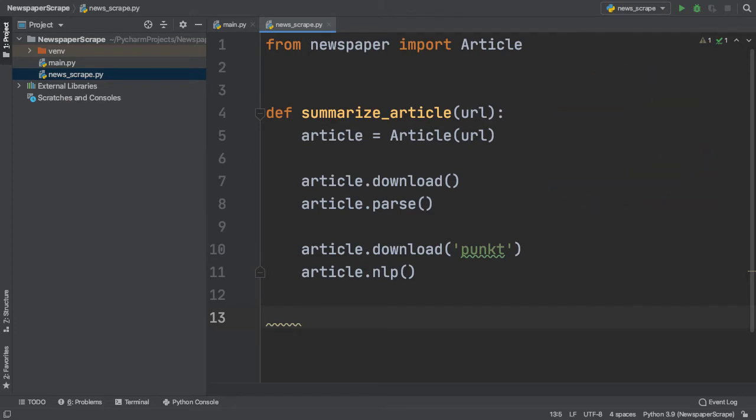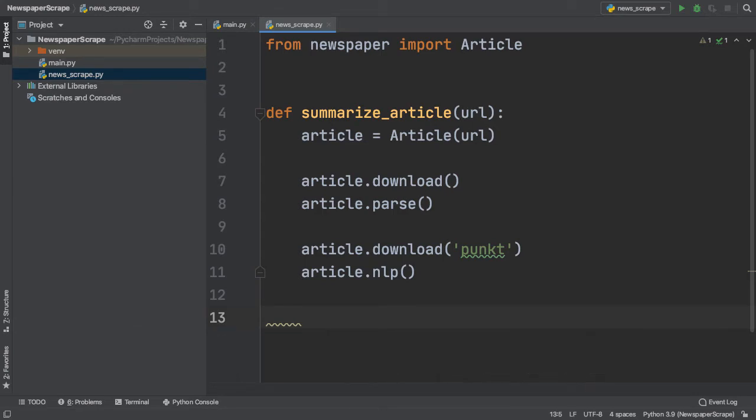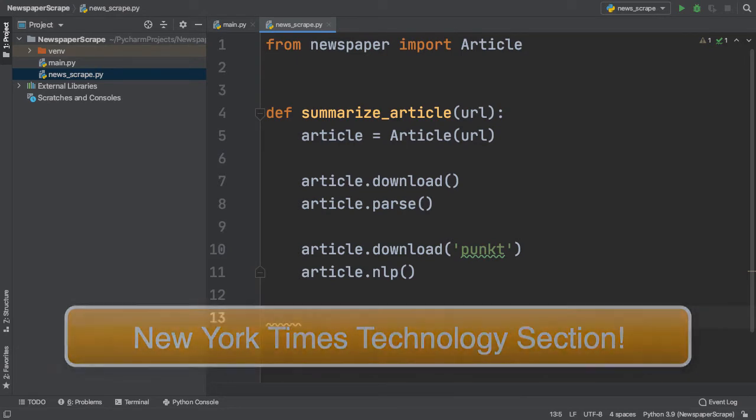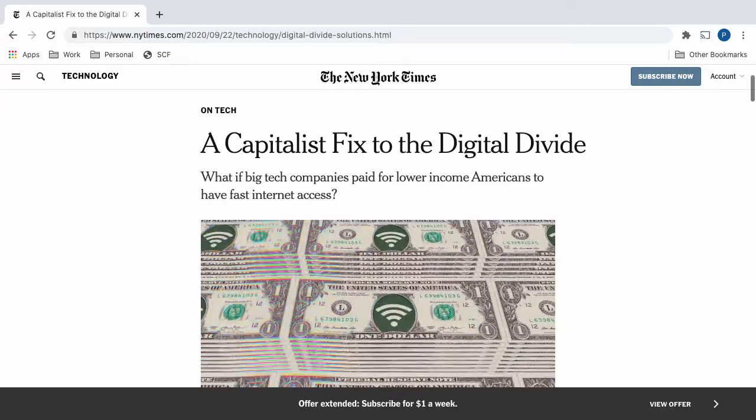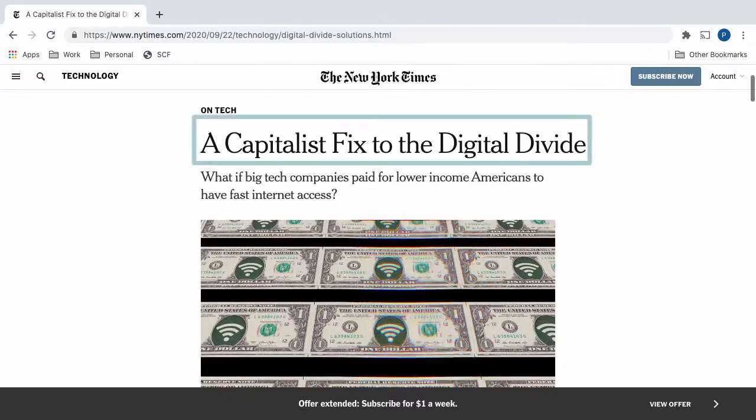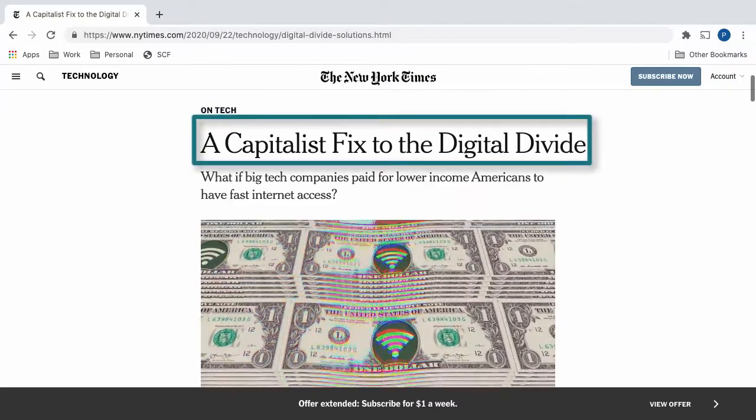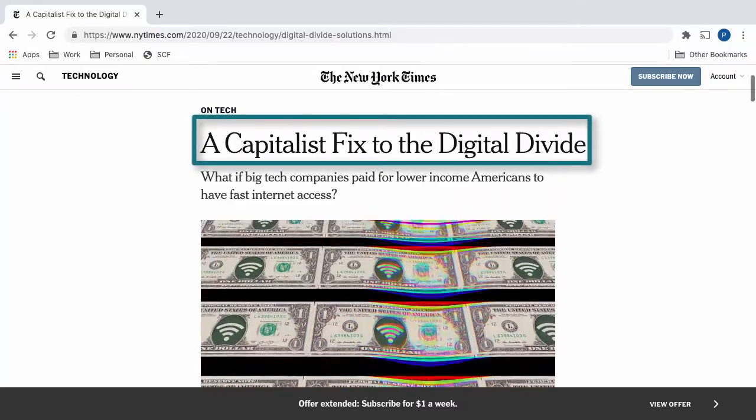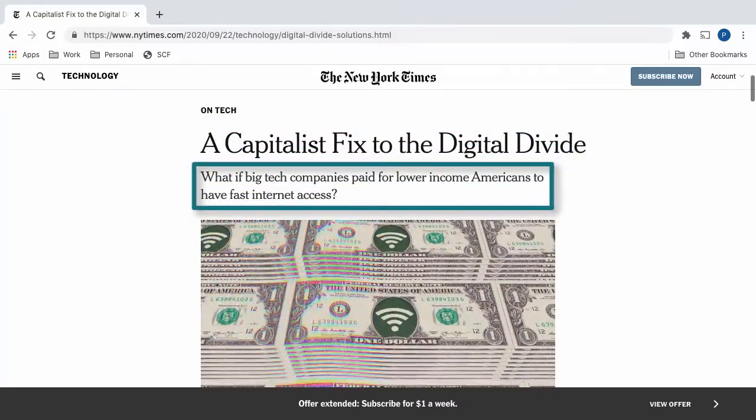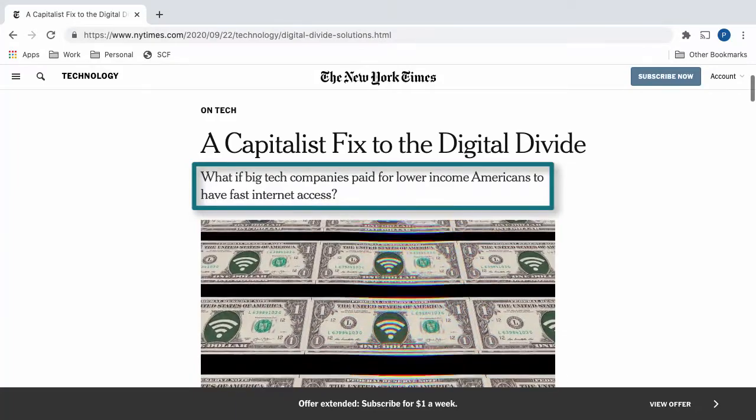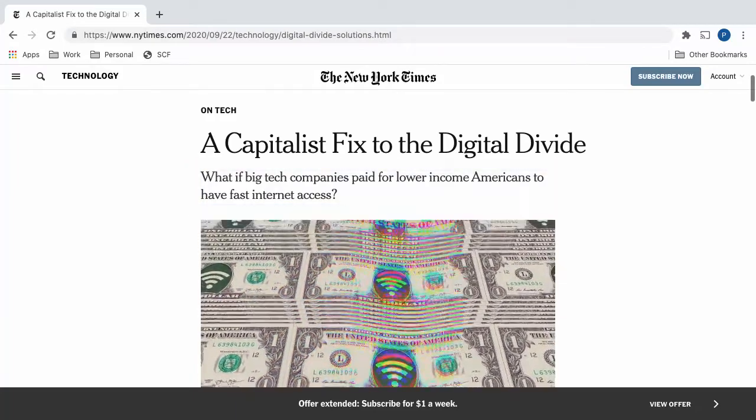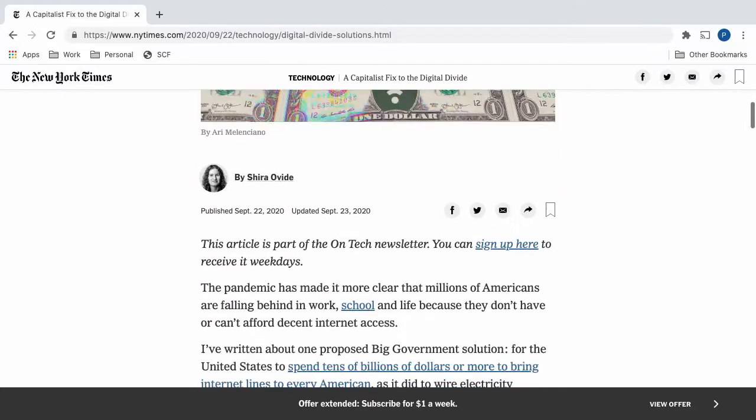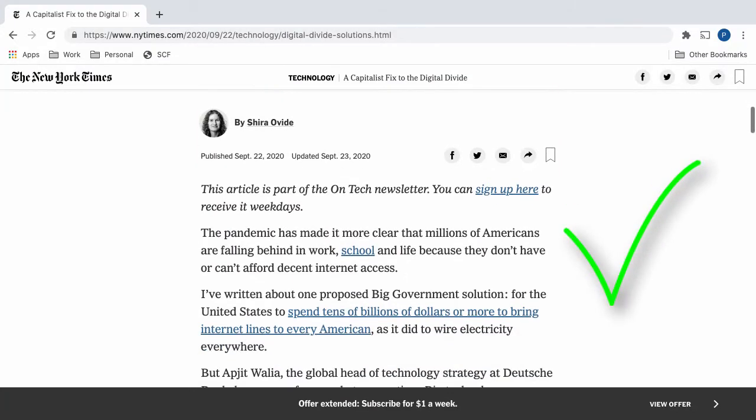But before we do, we need an article. Because Empower Code revolves around technology, let's take a look at the technology section of the New York Times. Here, I have found an article. It's called A Capitalist Fix to the Digital Divide, and it's centered around the role of bigger tech companies paying for the internet access of low-income Americans. It's interesting, practical, and definitely a great article to scrape.